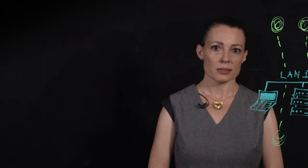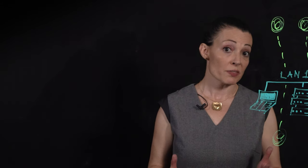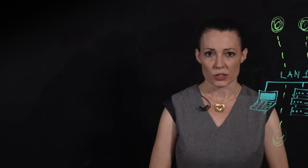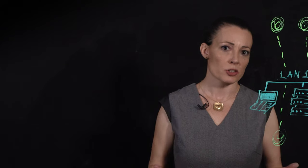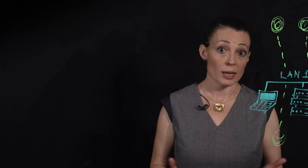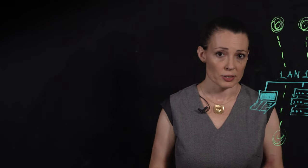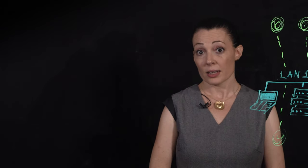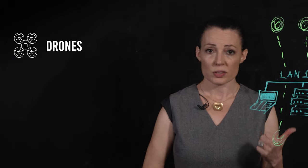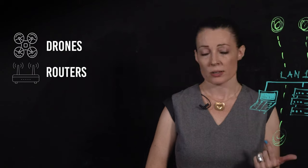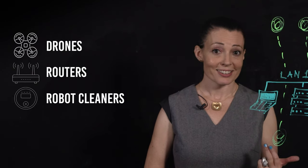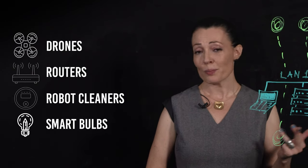Plus, if you're a smart device manufacturer, you may be concerned about potential liability implications. Think drones, routers, robot cleaners, smart bulbs.